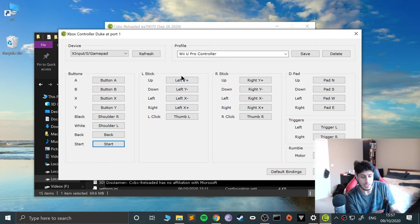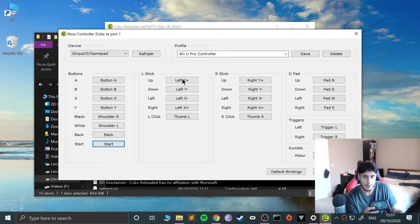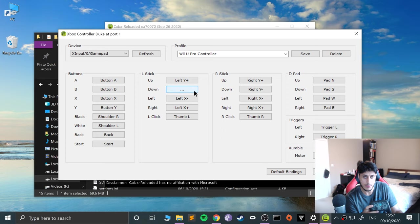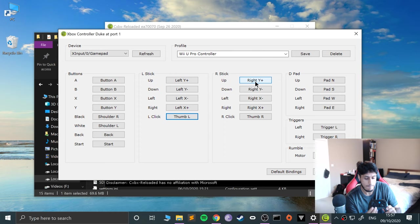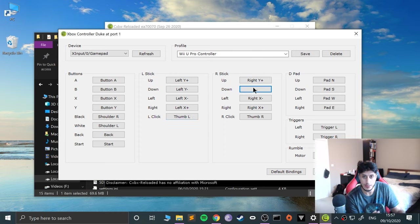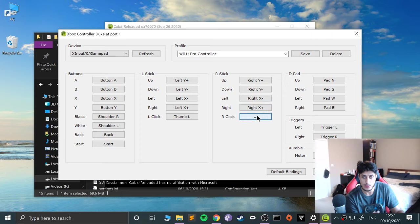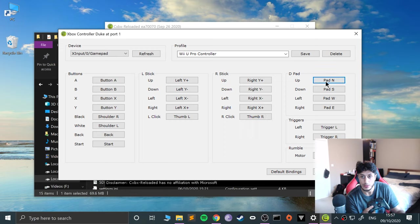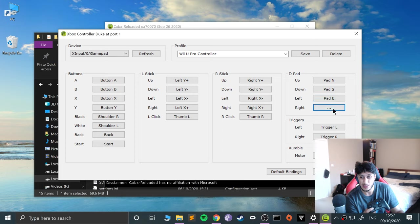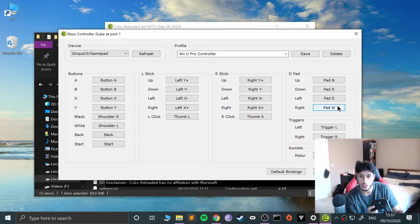Obviously if I was to do Minus for that, Minus is just the Back button. So let's do Plus. Let's do the left stick, so this one here. Up, Down, Left, Right. Left stick now. Up, Down, Left, Right. Right stick.